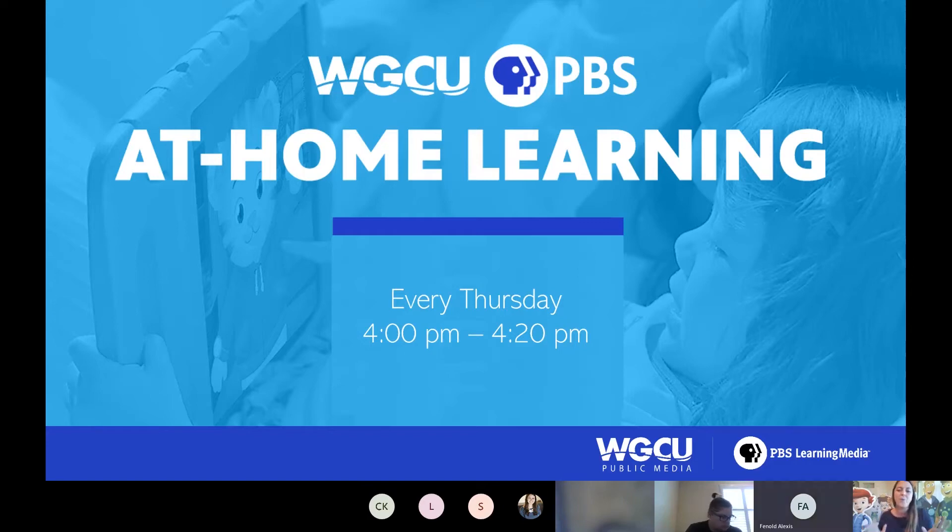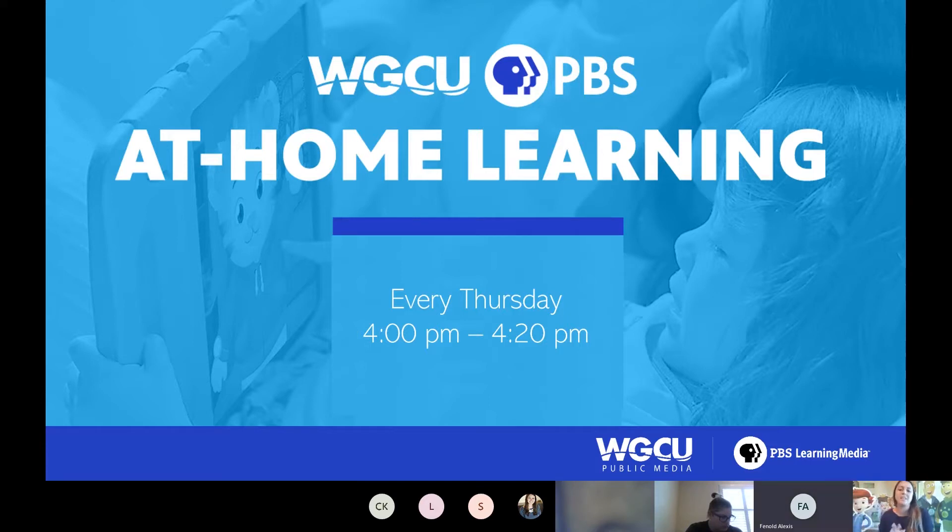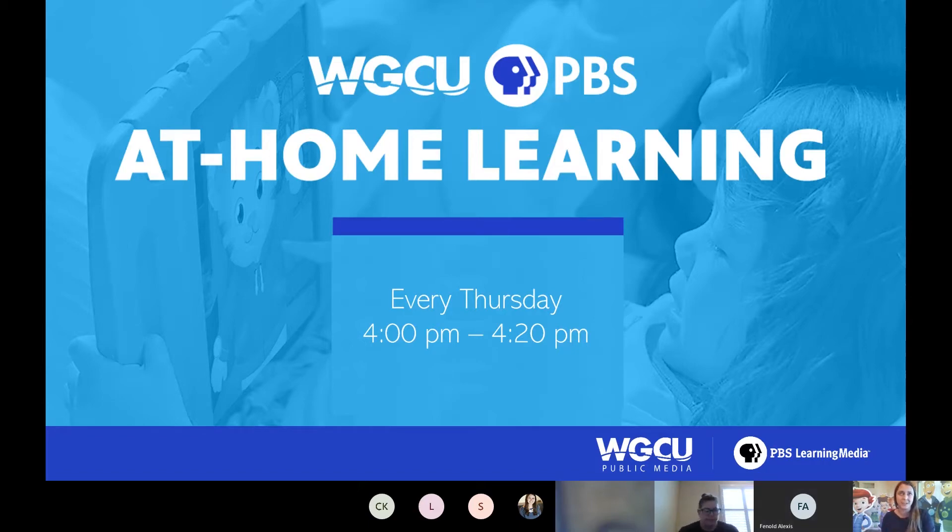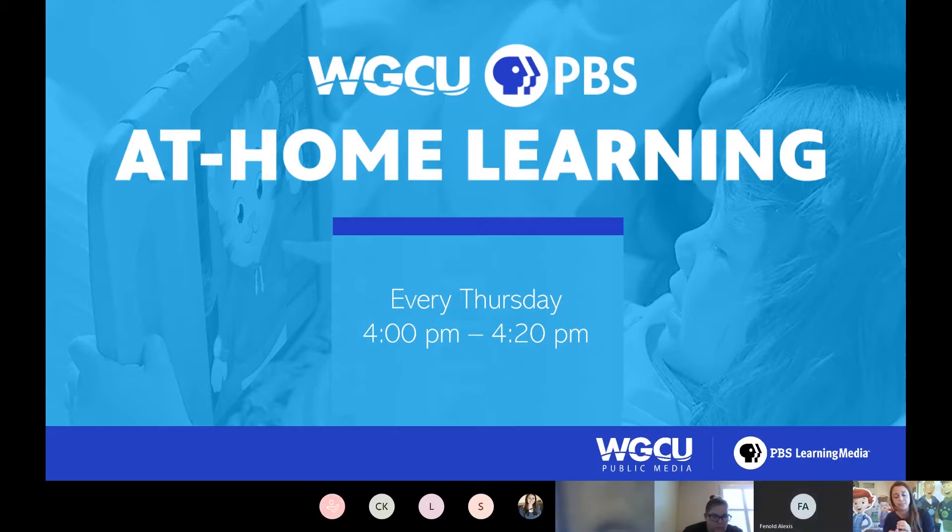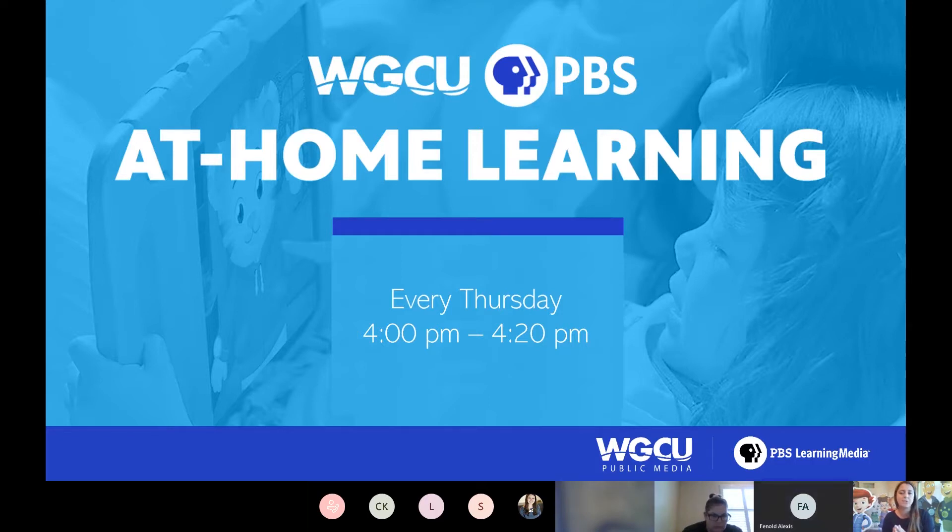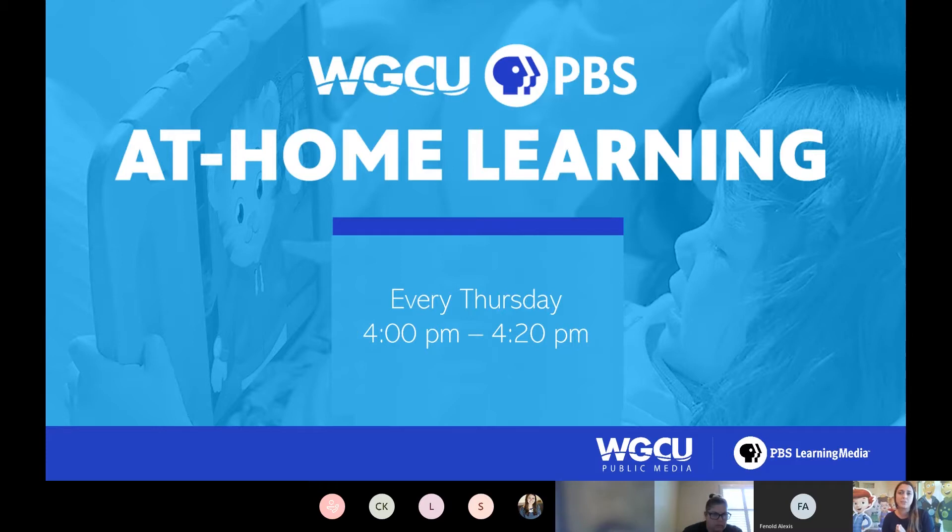Go ahead and get started. Welcome all for joining us for our next session of the WGCU at-home learning that explores PBS Learning Media. We're so glad that you're here today as we dive into PBS Learning Media even more. We're going to be looking at the Lesson Builder tool and how that can help you as you're trying to finish up the school year with remote learning.